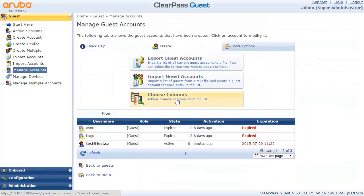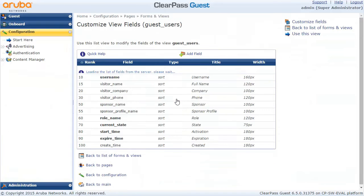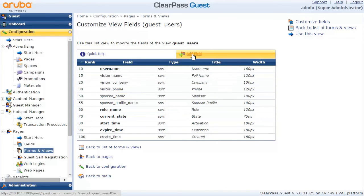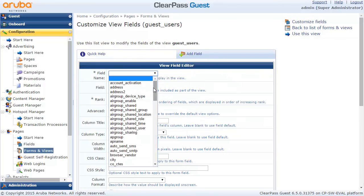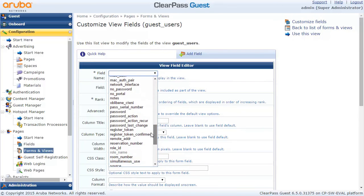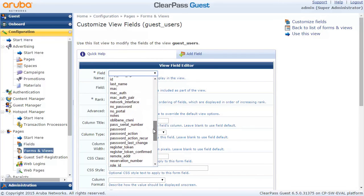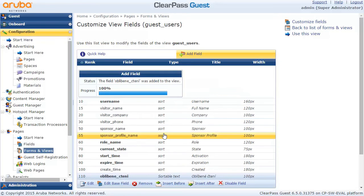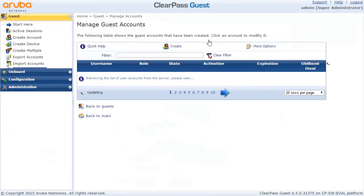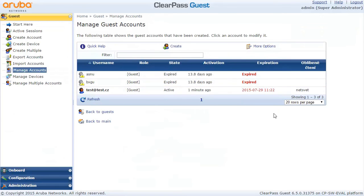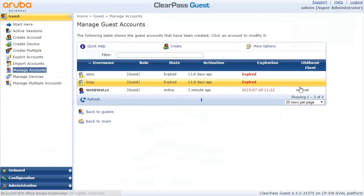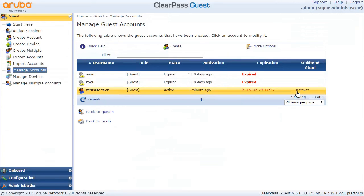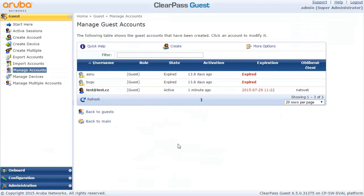I want this to show on the screen right away so I don't have to click inside of the guest user to actually find this out. So let me put this on screen using this view, and here you can see I have a new column which shows the responses for the question I had during the registration.